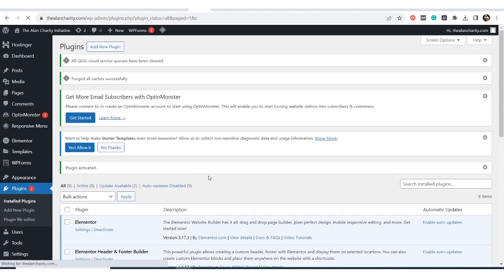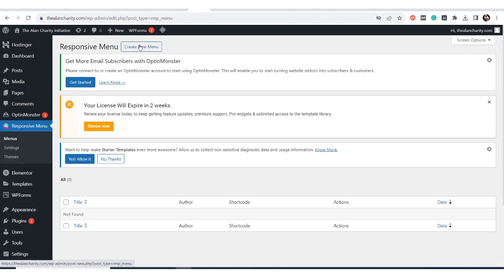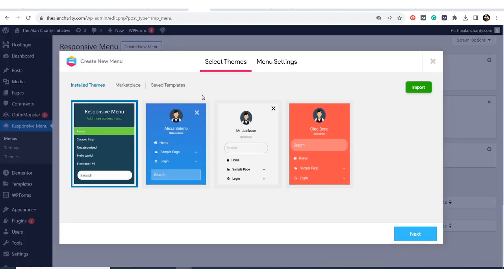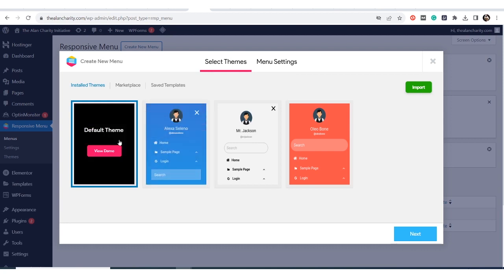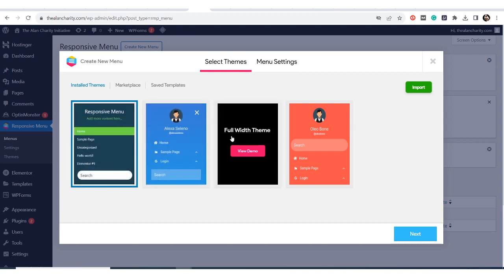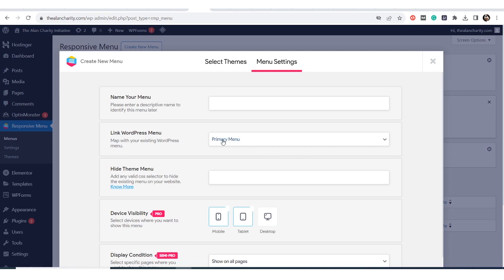I'm installing it now — activate — and it's activating. Now I have it, and if I look at my sidebar it's already there as 'Responsive Menu.' If I click on it I can create a new menu and see the templates we already have. I can choose from any of these four, and I prefer the default, so I click Next.